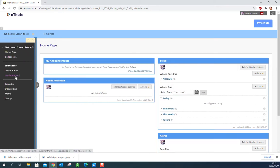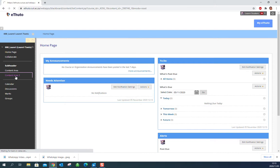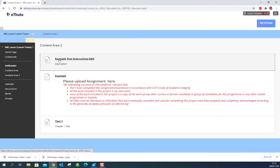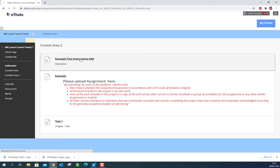Now navigate to the content area your lecturer indicated and then the test that they said you have to write and click on it.